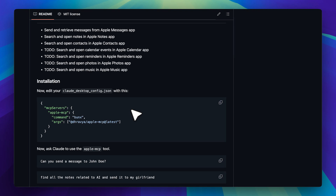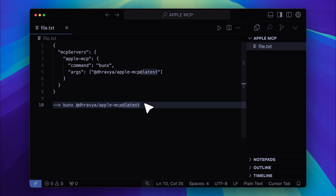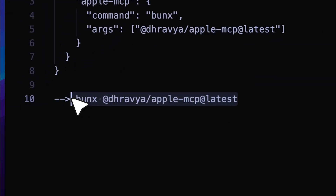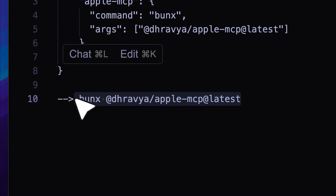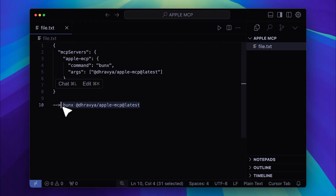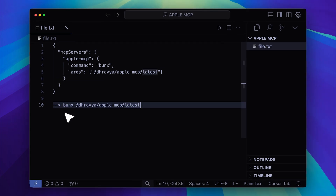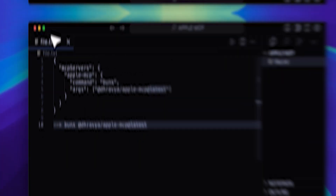For Claude Desktop, the method is slightly different, but let's go ahead and paste into our Cursor IDE. You can see that I've pasted the config file provided here into Cursor, and this is the command we're going to paste into the MCP menu.